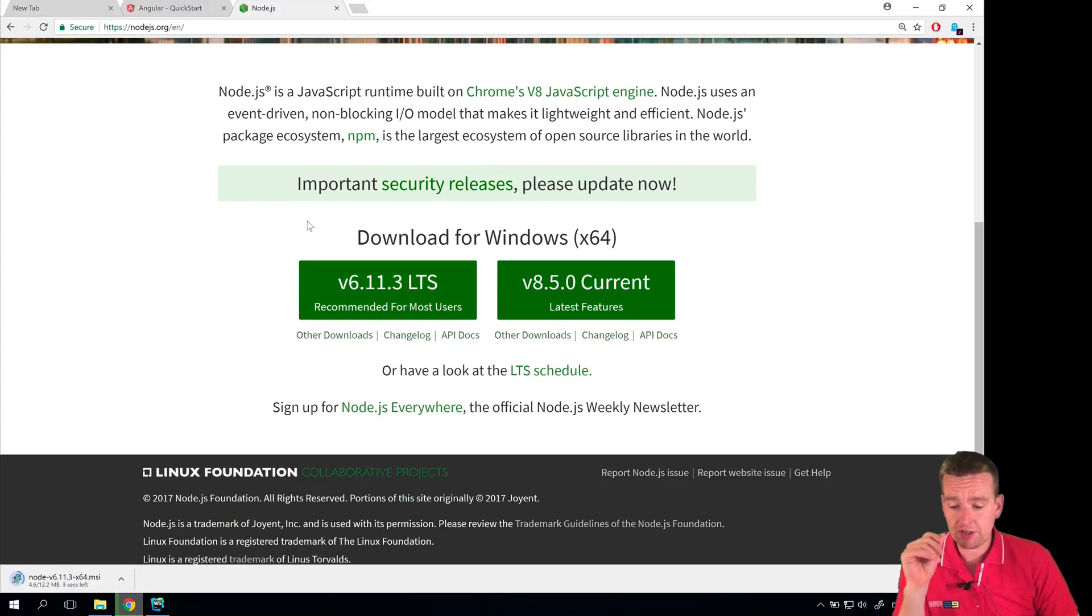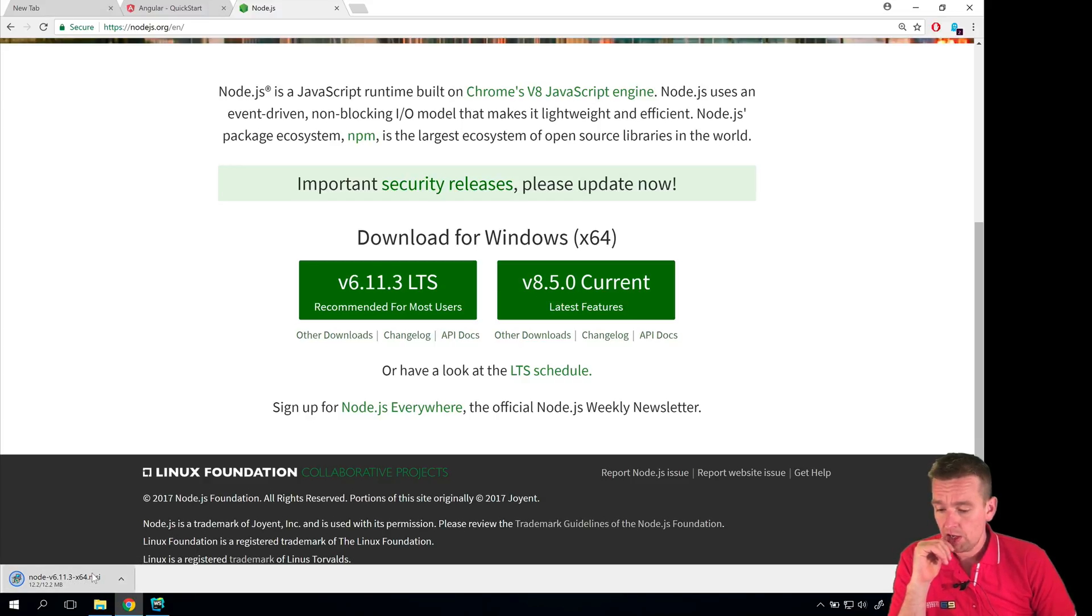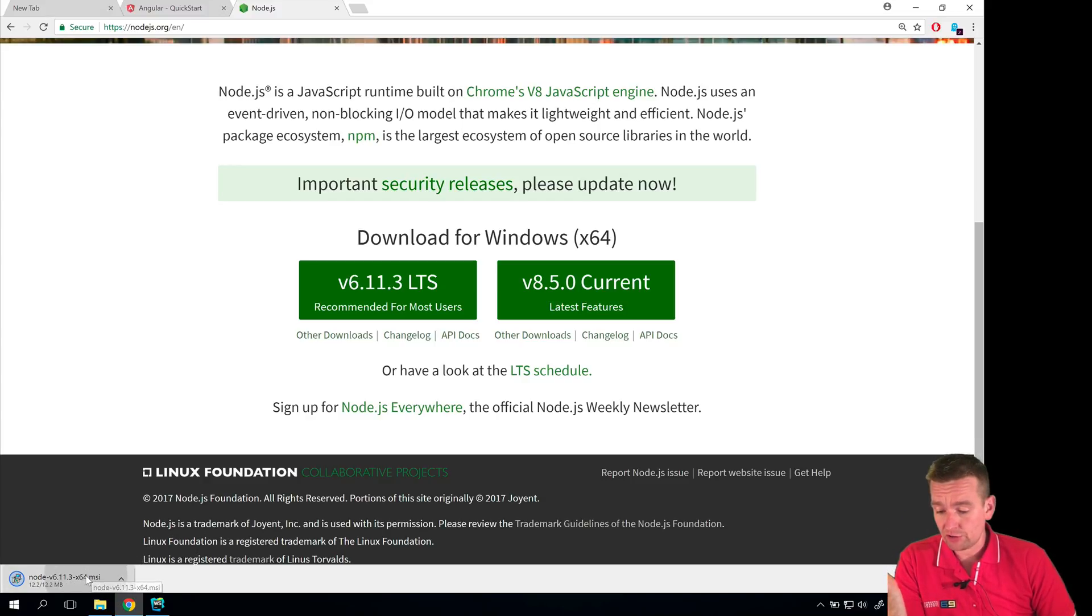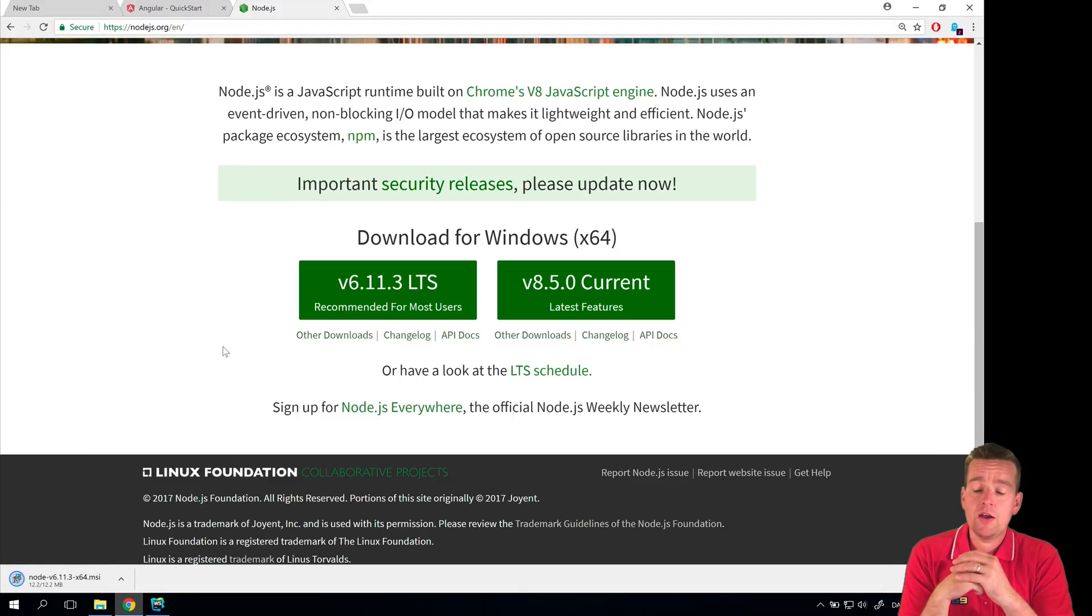I'll try and explain this to you while it installs. So it's downloaded and it's ready to install now and I'll just double click this when it's ready. And what is Node.js?